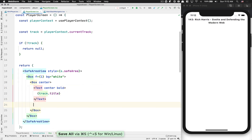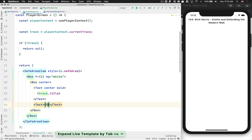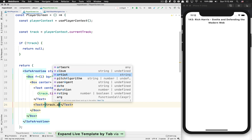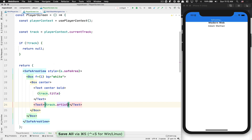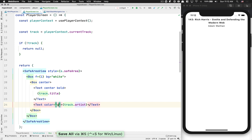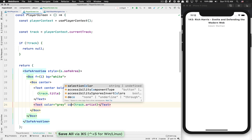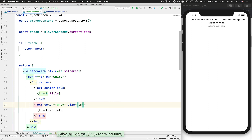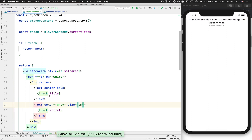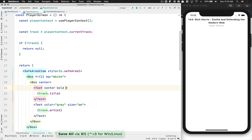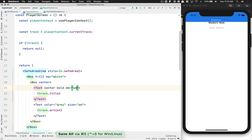I also want to add the artist name right below - something like Adam Wadham. I want the color of the artist name to be gray, so it's a bit lighter, and the size to be small, so slightly smaller than the title. I also want the title text to have some margin bottom of small, to have spacing between the title and the artist.